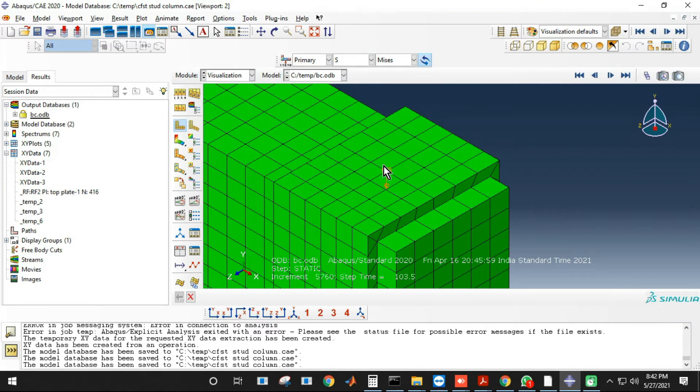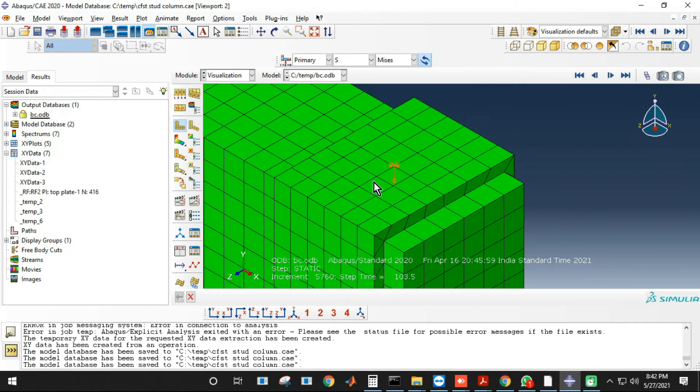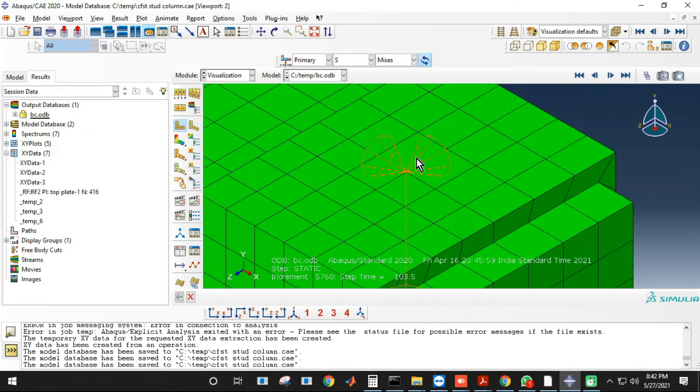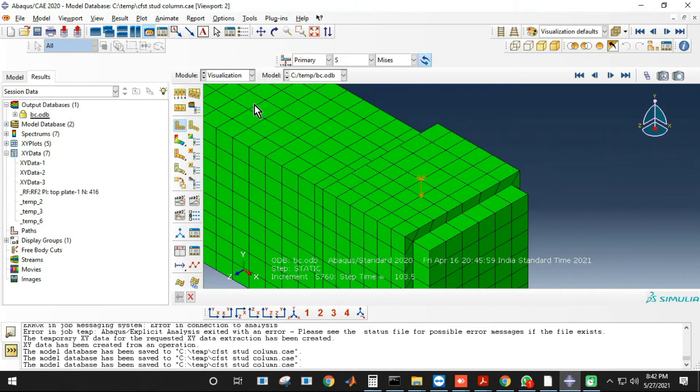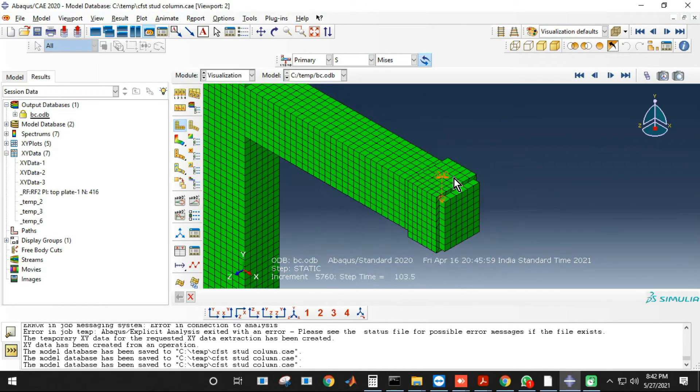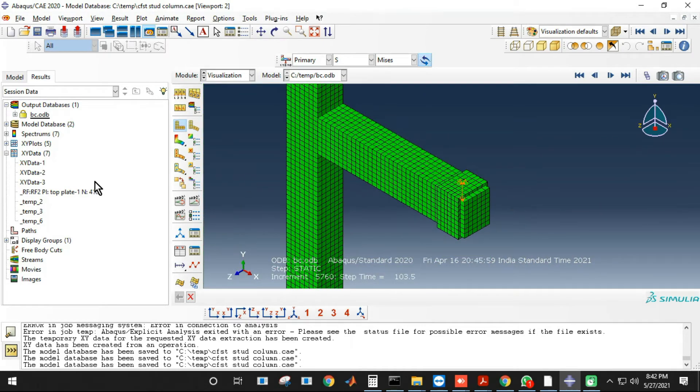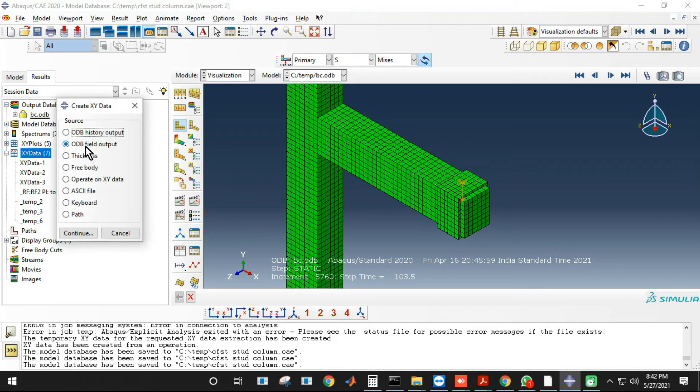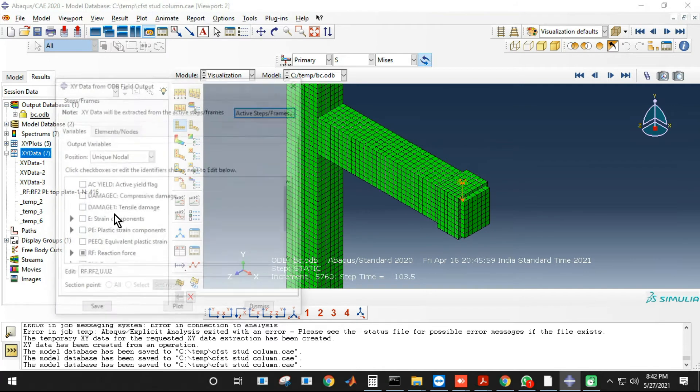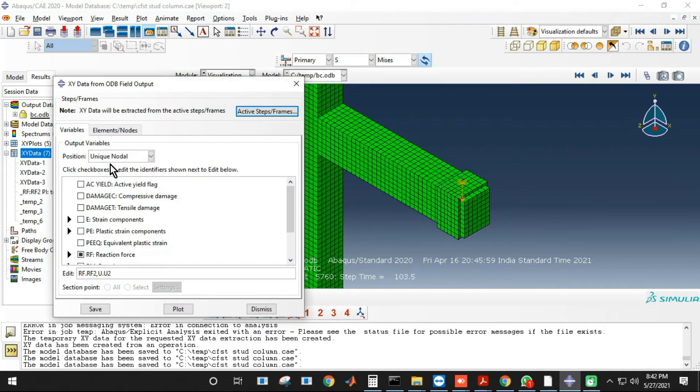We'll extract the reaction force and displacement, then we'll combine them together to get the cyclic curve. Okay, now I will go to XY data.